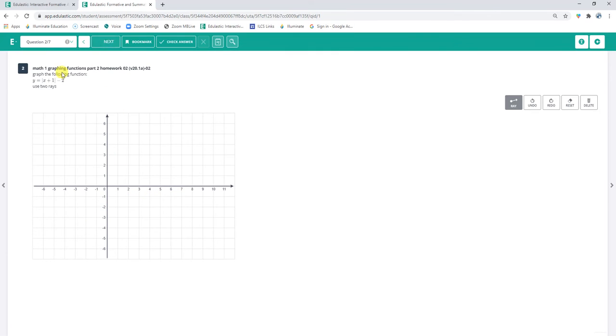Alright, this is an absolute value that's been moved over 1 and down 2. 0, 0, over 1, down 2, absolute value.